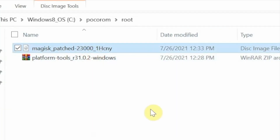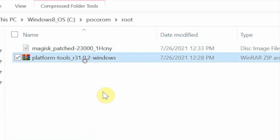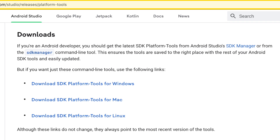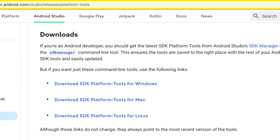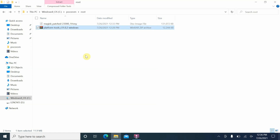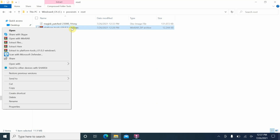On the computer, I have the Magisk patched image file and Platform Tools — which contains ADB and fastboot. You need fastboot drivers installed; they're linked in the description. Download, unzip, execute as admin, and reboot your computer. The ADB and fastboot here are downloaded from the official Android developers website, which is also linked in the description.